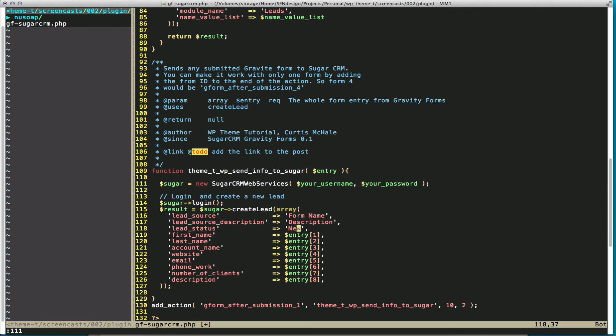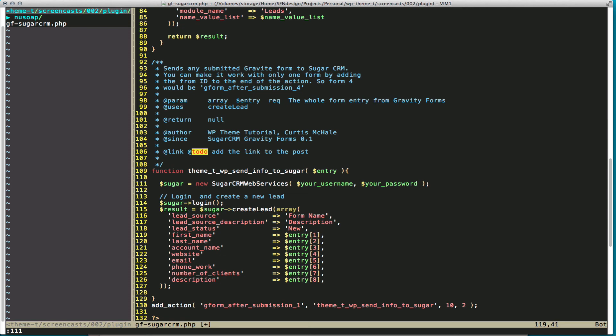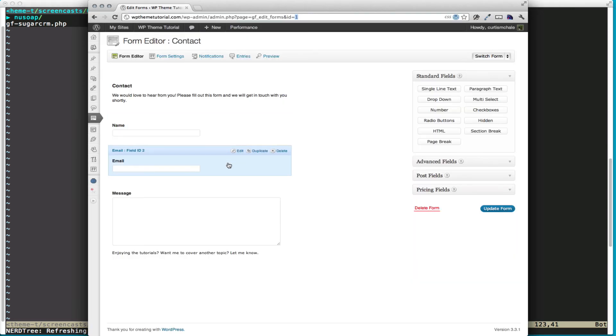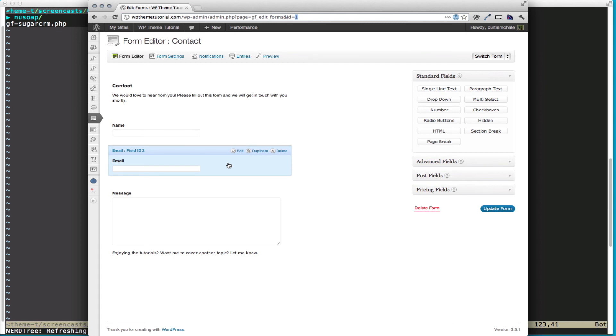And now we also need to map our fields to the SugarCRM fields. So we're pulling in the entry object from Gravity Forms. In this case, we're pulling in the entry object with field ID 1 for our first name. If you go back to that form I had, you can see it says, when we hover over it, name field ID 1. So currently this would send the first name to the name field. And you can see we also had an email there, and that's field ID 2. If I wanted to send the email, that would now be field ID 2.